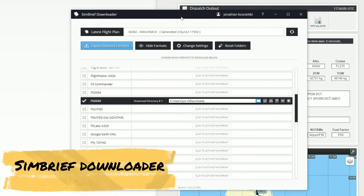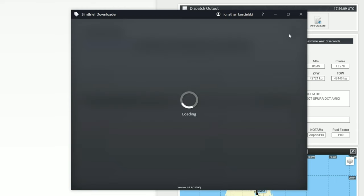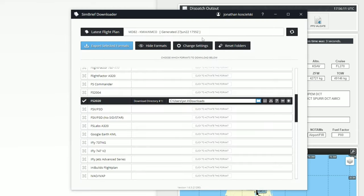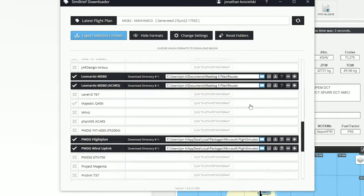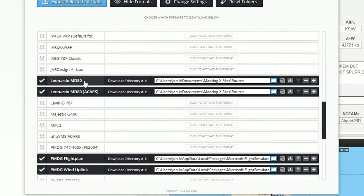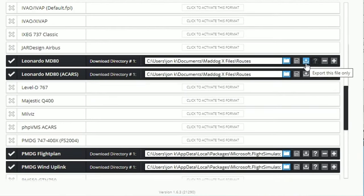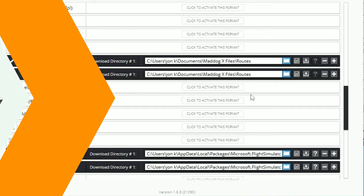Once you load up the SimBrief Downloader tool, the first thing you'll want to do is hit the Refresh button and make sure you've got the correct flight loaded in — that will be listed at the top. We went through a full tutorial on the SimBrief Downloader tool; if you're not familiar with it, you can click on the video. All we're going to do is go down to where we have the Leonardo MD-80, then click Download and Export both of the files that we need.